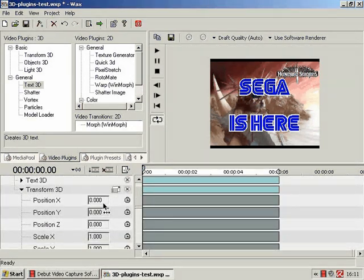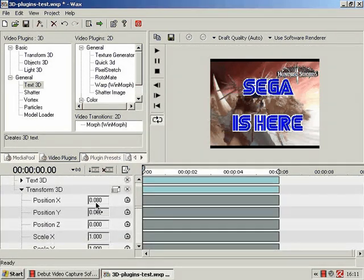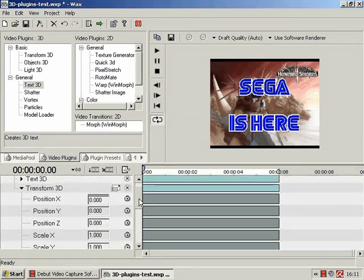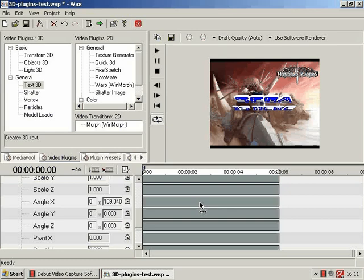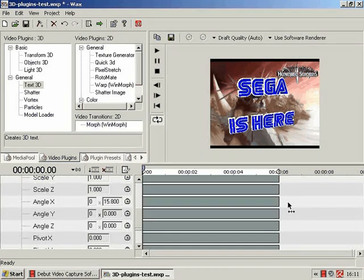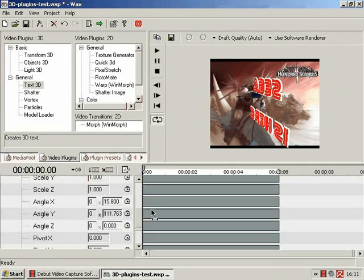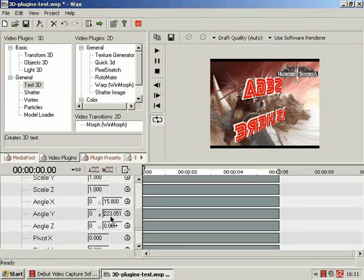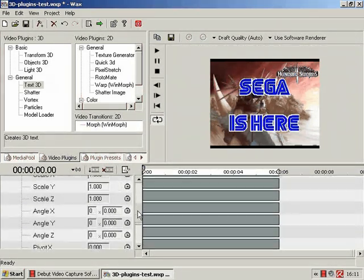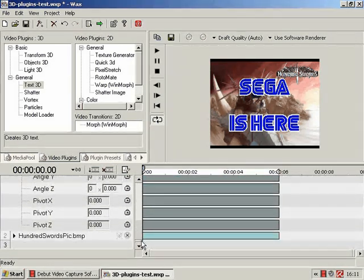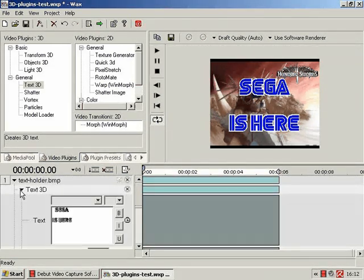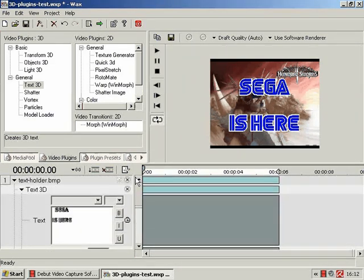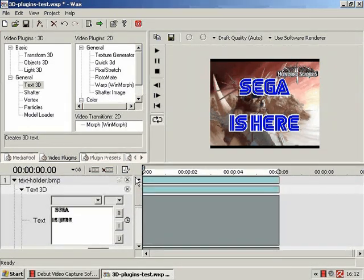And, obviously, we can do all sorts of manipulations. To be this good takes ages. And, so forth. And, that, in a nutshell, is text 3D.